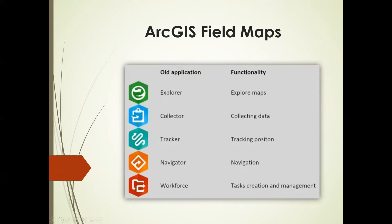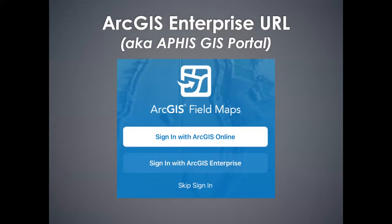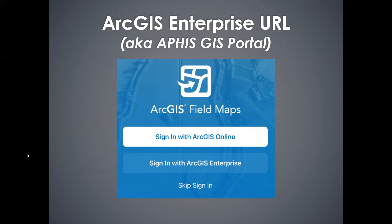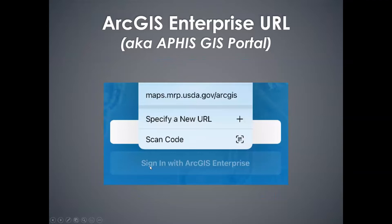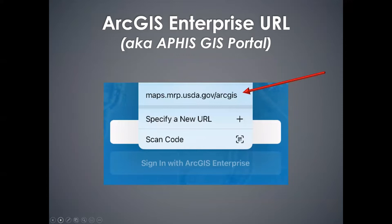Some of you are familiar with this sign-in page. When you first open the app, it's going to ask you to sign in. You in PPQ are always going to choose this bottom option, sign in with ArcGIS Enterprise. It's going to first ask you to type in manually with care the URL to that portal. After you've typed it in, it's going to hold it and look more like this view.